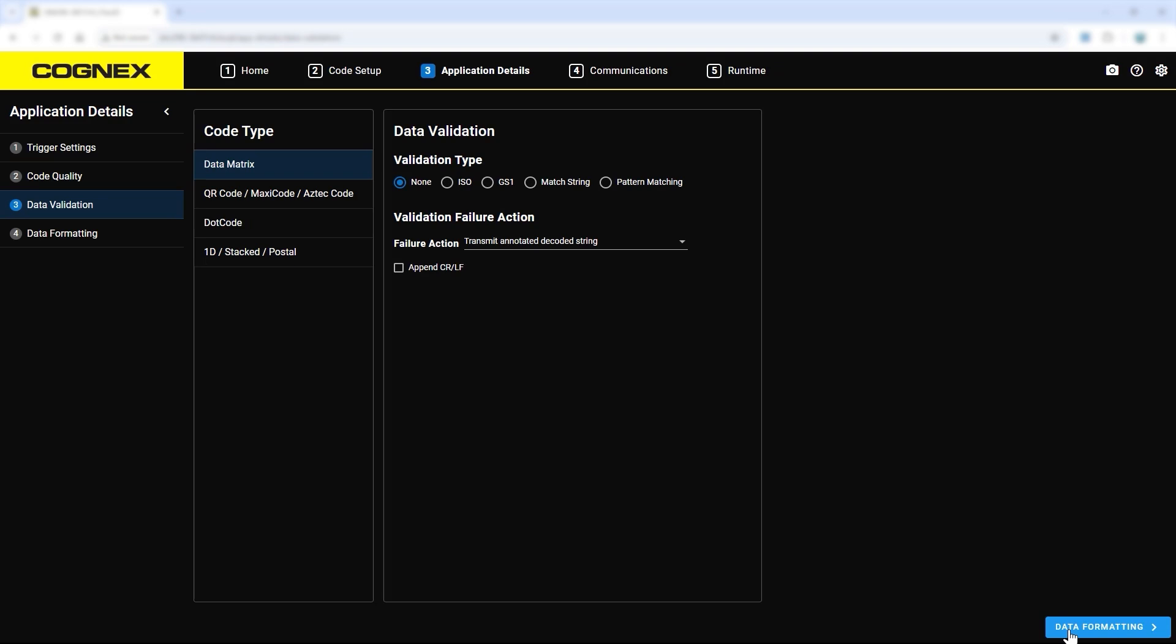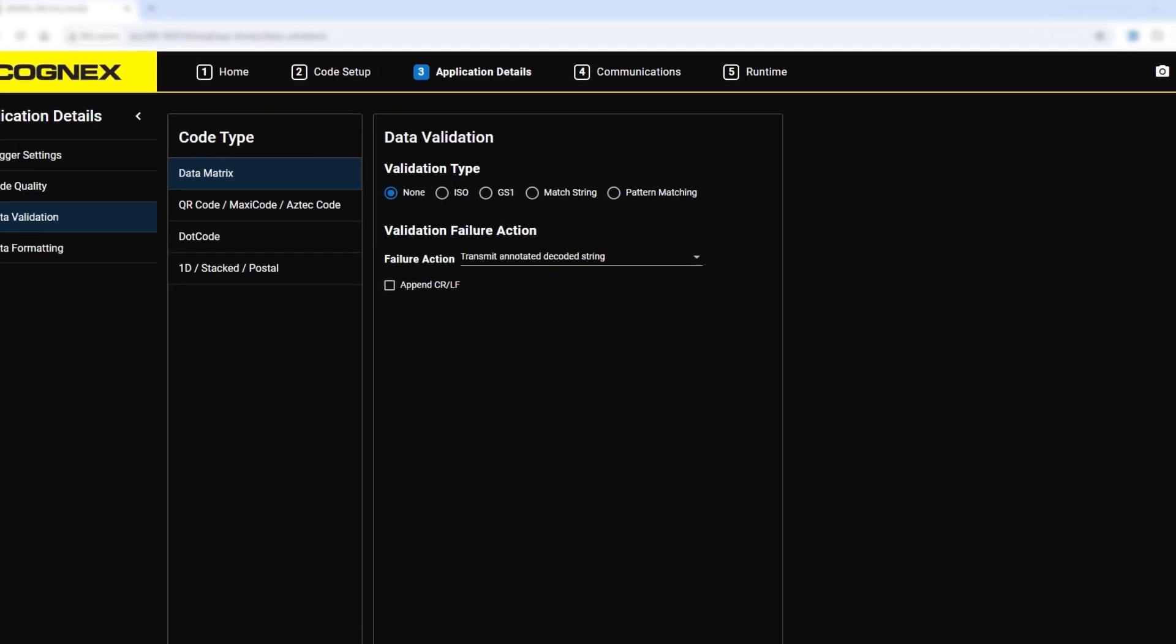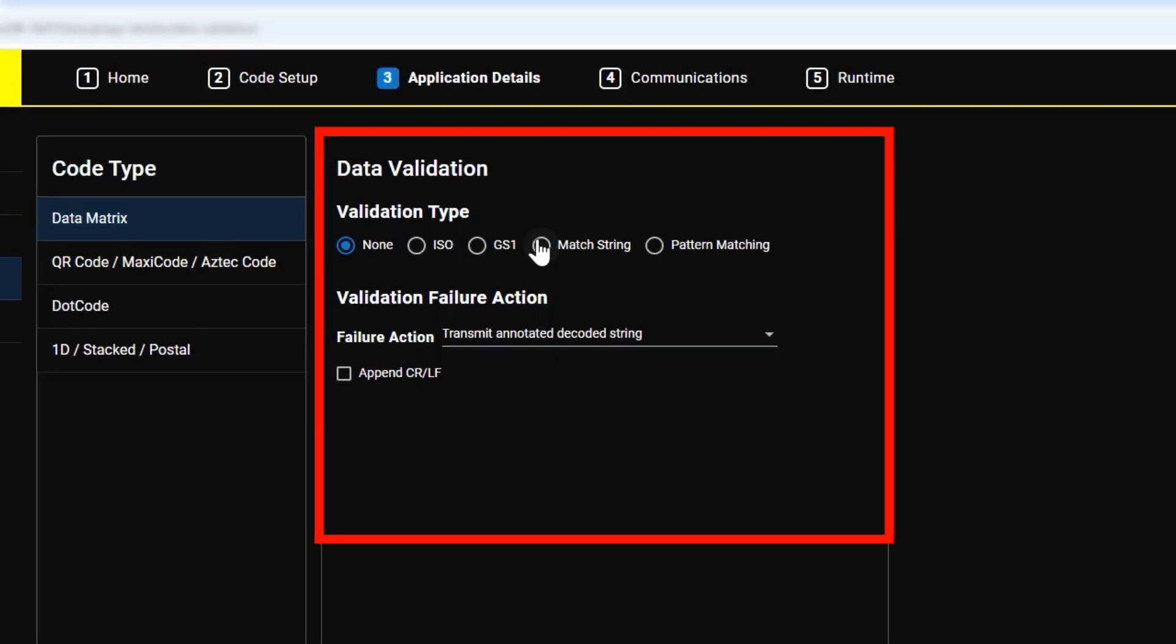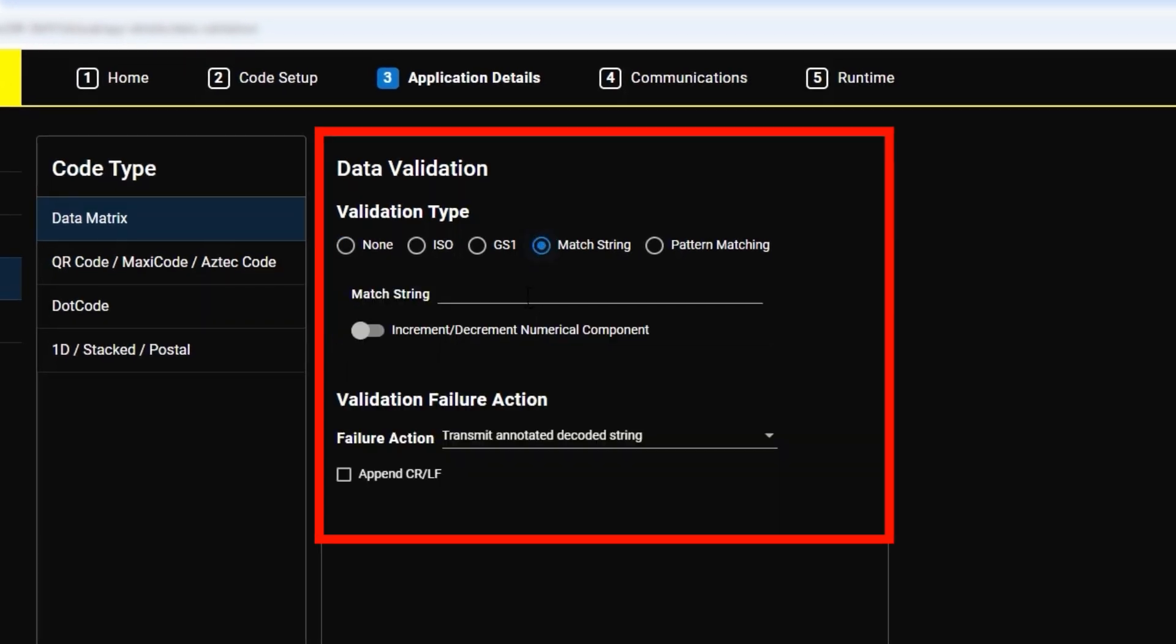For this example, we will set up a match string for a data matrix code. By selecting match string for the validation type, and then typing in the code string. Note that match string is case sensitive.